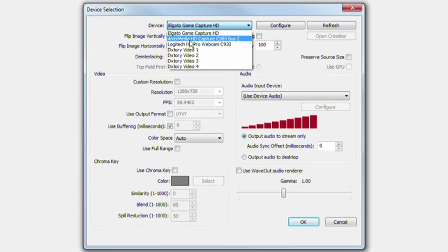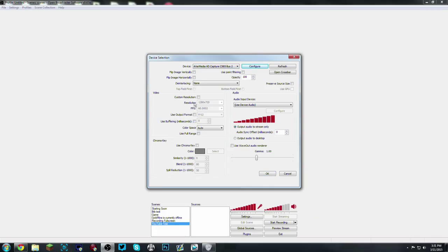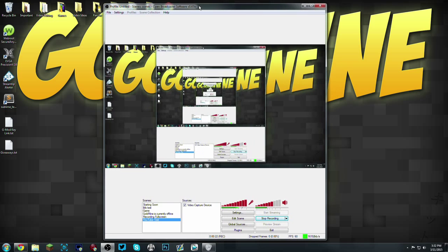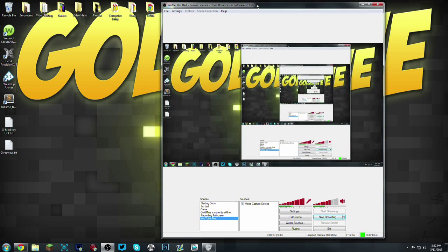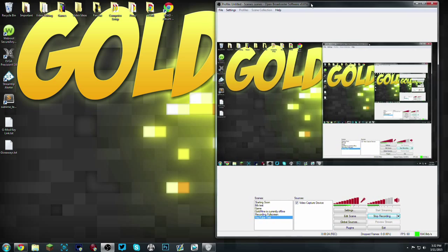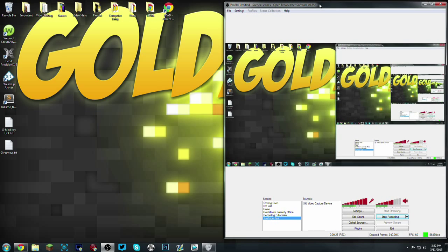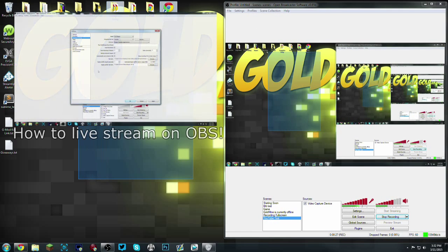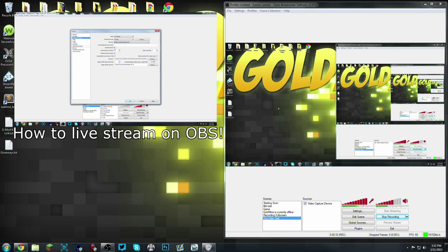As you can see, AverMedia HD Capture C985 Bus 2. Click that. As you can see in the resolution, again, 720p 60 fps. Now as you can see I'm currently recording on OBS and I am using the AverMedia card and you can see OBS is mirroring itself because it's just showing the same image over and over. But this basically shows you that the AverMedia works and you can stream with it.